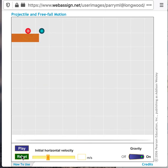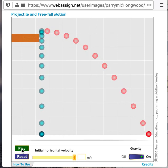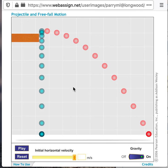I'm going to go ahead and reset this and change the velocity of the red ball just to see what happens. We notice that even though the velocity of the red ball has increased, both balls still hit the ground at the same time, and the balls are at the same vertical location at the same instant in time.